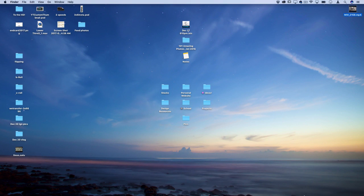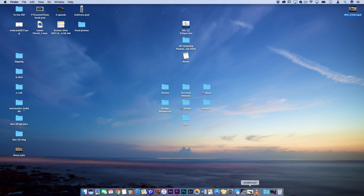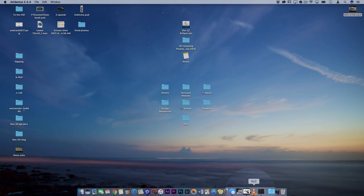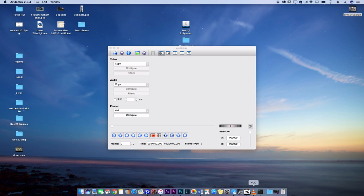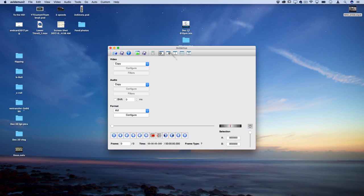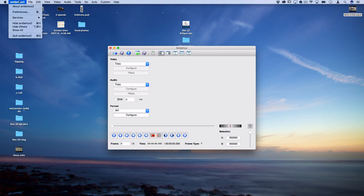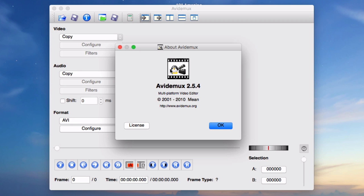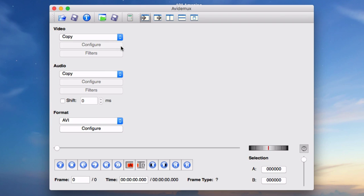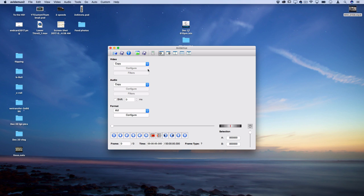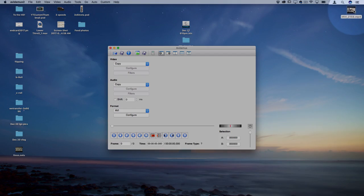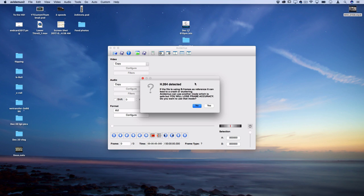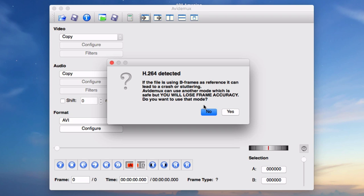But I'm going to open this program called AVI-Demux2. So I'll leave the link on where to download this and everything. And remember, this is the older version of AVI-Demux2. The newer version won't give you these options. So this is version 2.5.4.